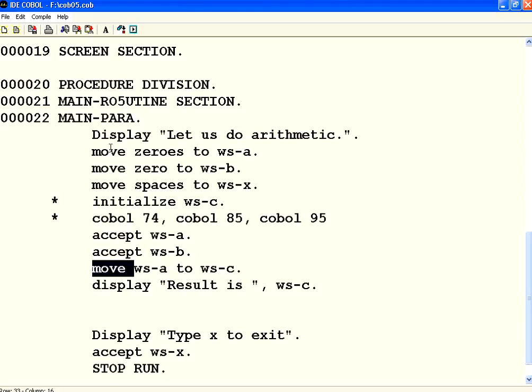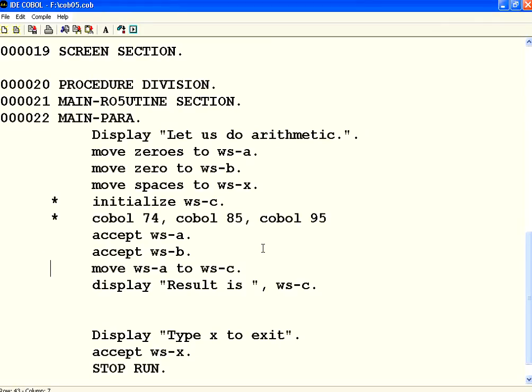You can use move to initialize or move one variable to another. Now, what I am going to do is a basic if then else condition. Instead of this, I am going to compare whether A is greater than B or not.